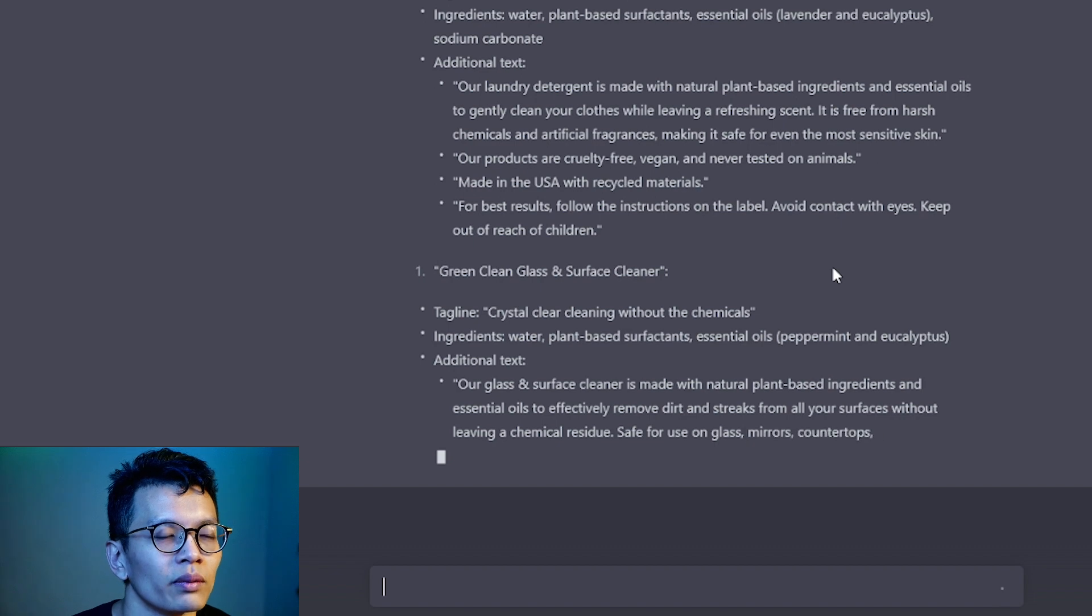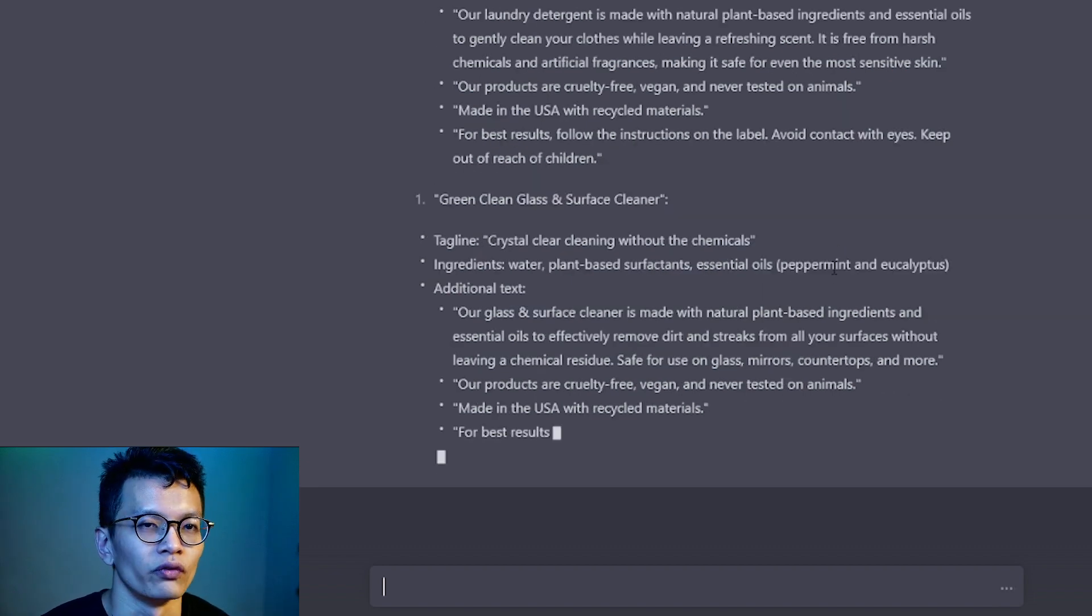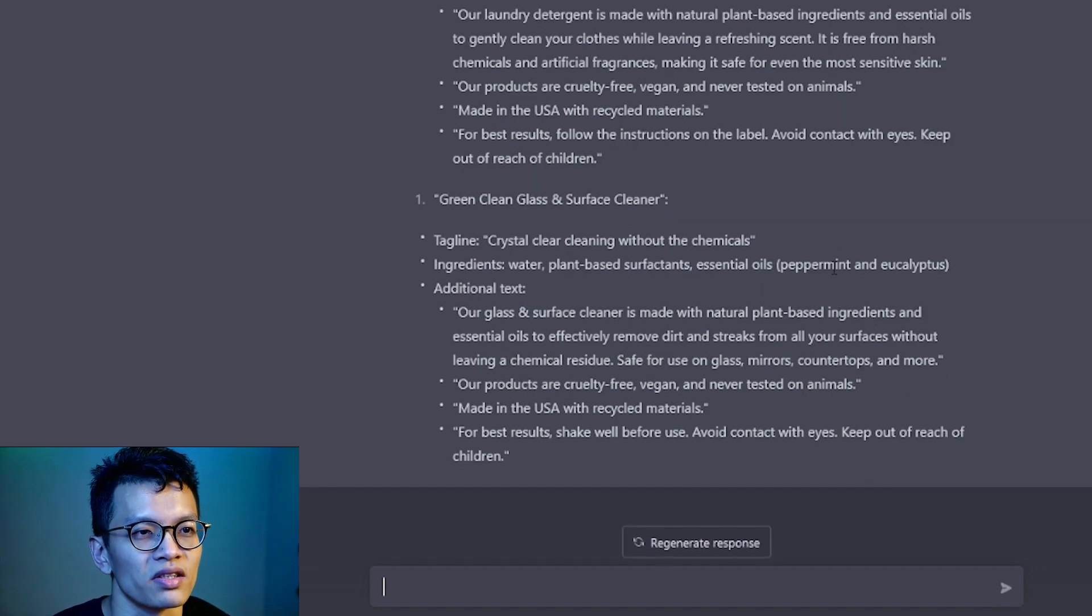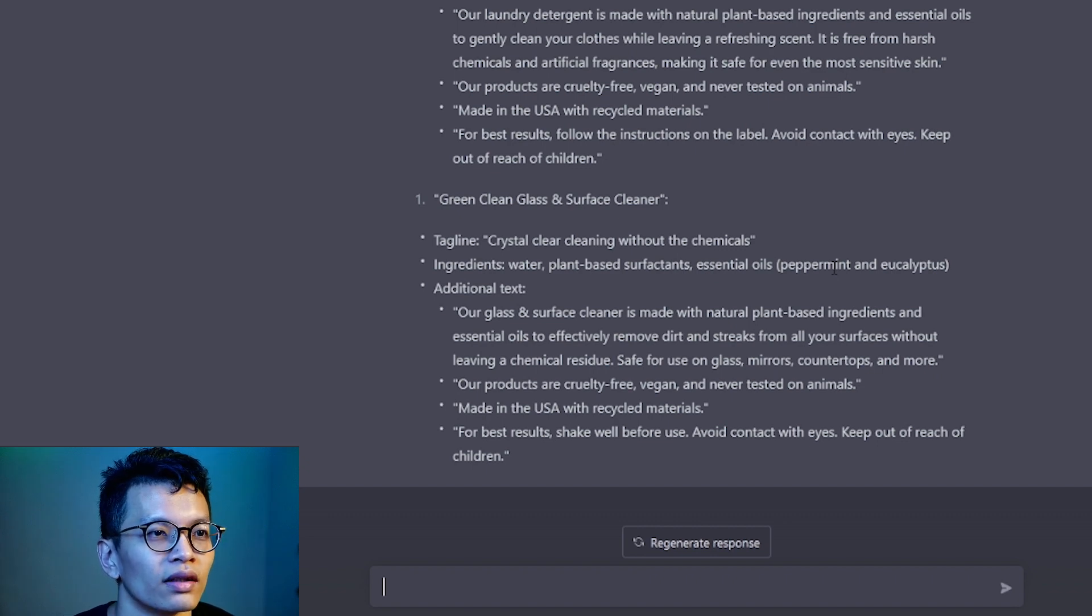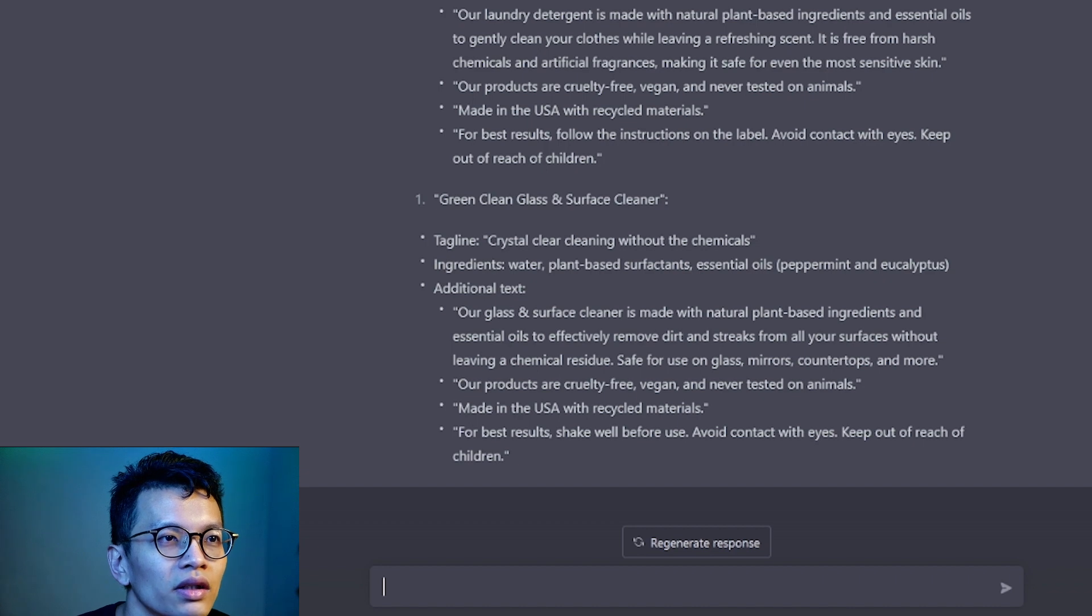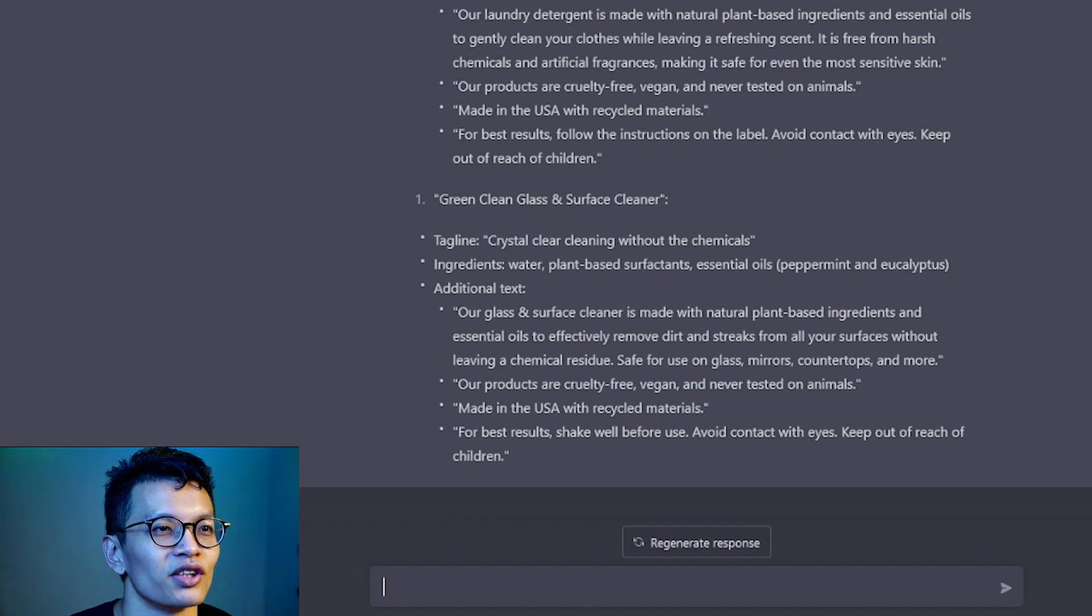Wow, okay. I mean, this is not going to be probably 100% realistic or accurate but it is a good guide if you want to create a mock project. Look at this eco-friendly laundry. Eco-fresh laundry detergent. Clean clothes, Clean conscious.